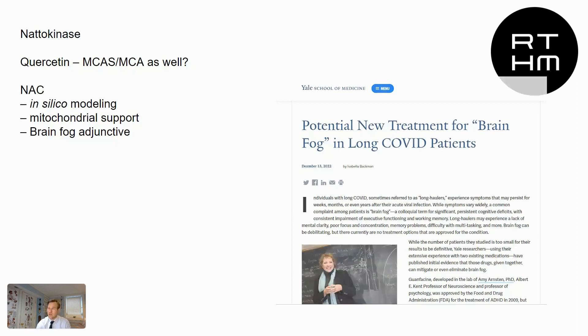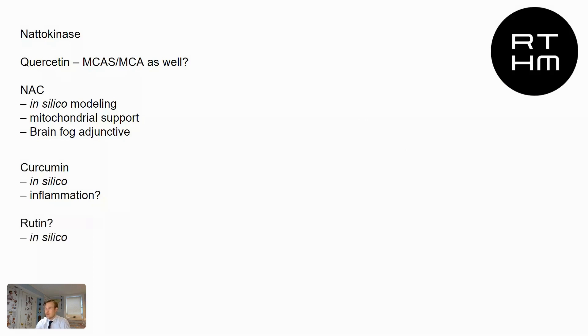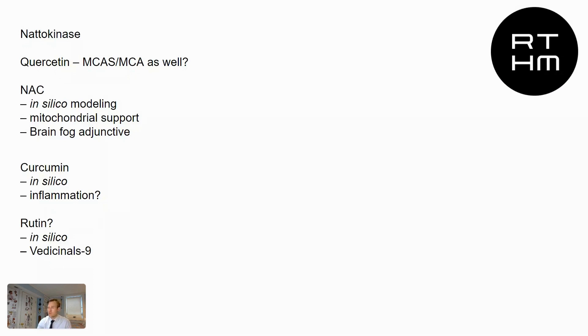Curcumin, lots of patients are on that. In silico data that's helping bind spike protein as well as inflammation. Rutin, in silico, it's a part of something called Vedicinals-9, which is a medication lots of my patients are using. And actually in that survey that I put up from Long COVID PharmD, it's helping some folks.